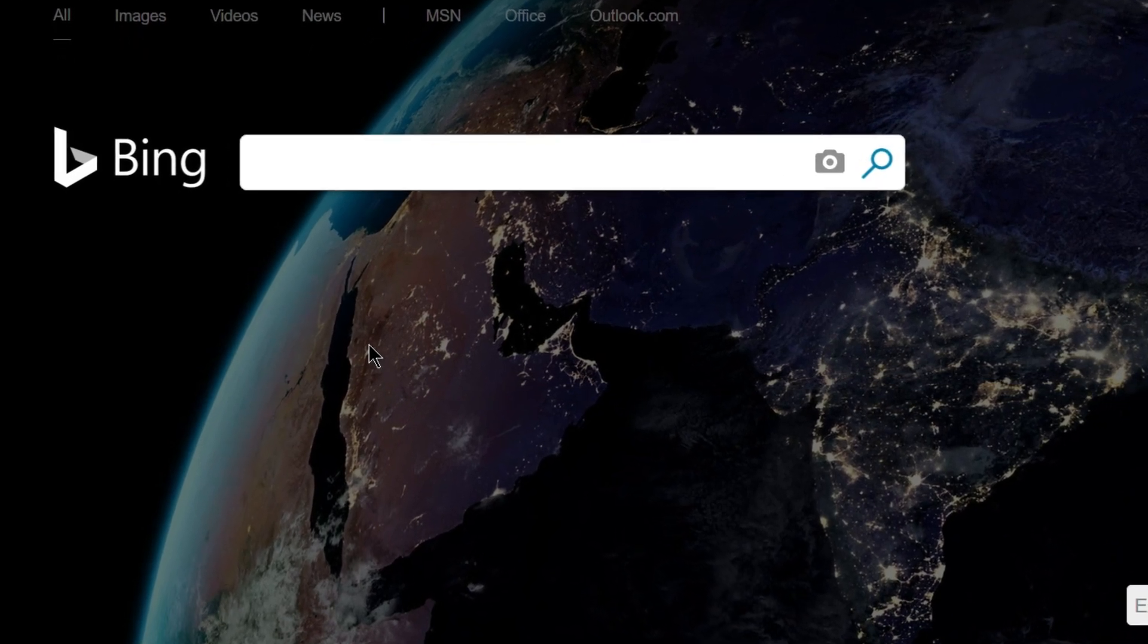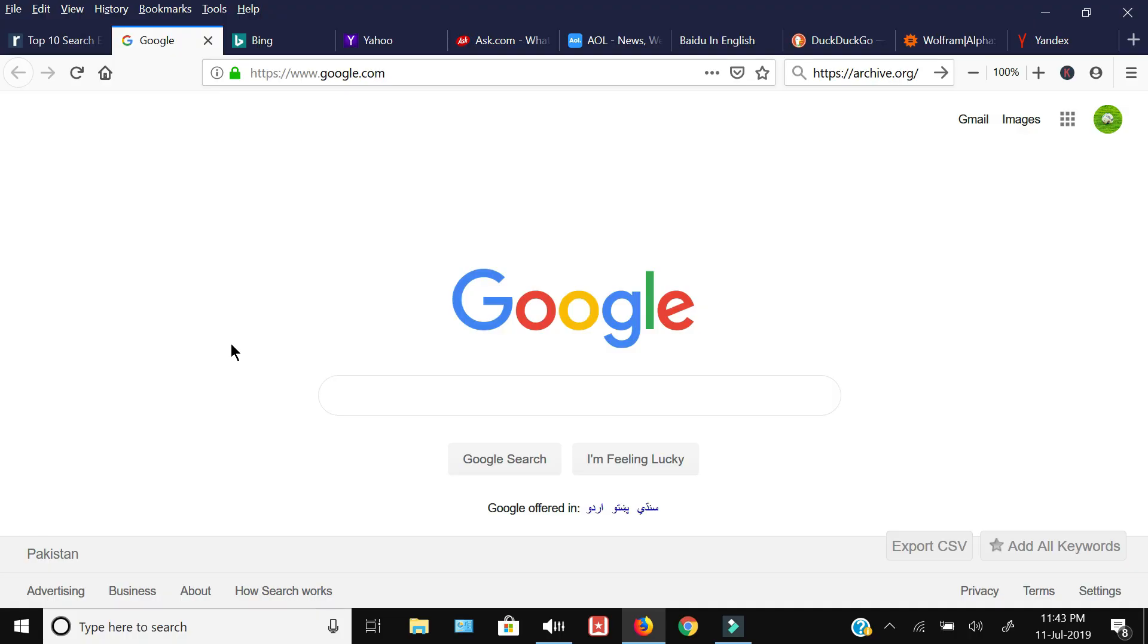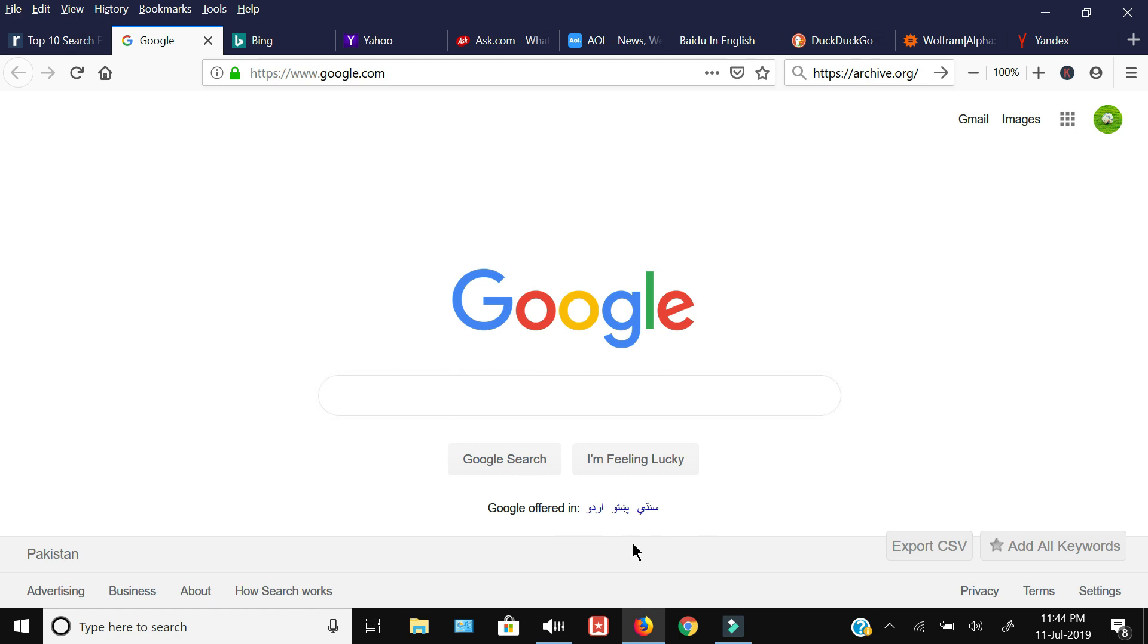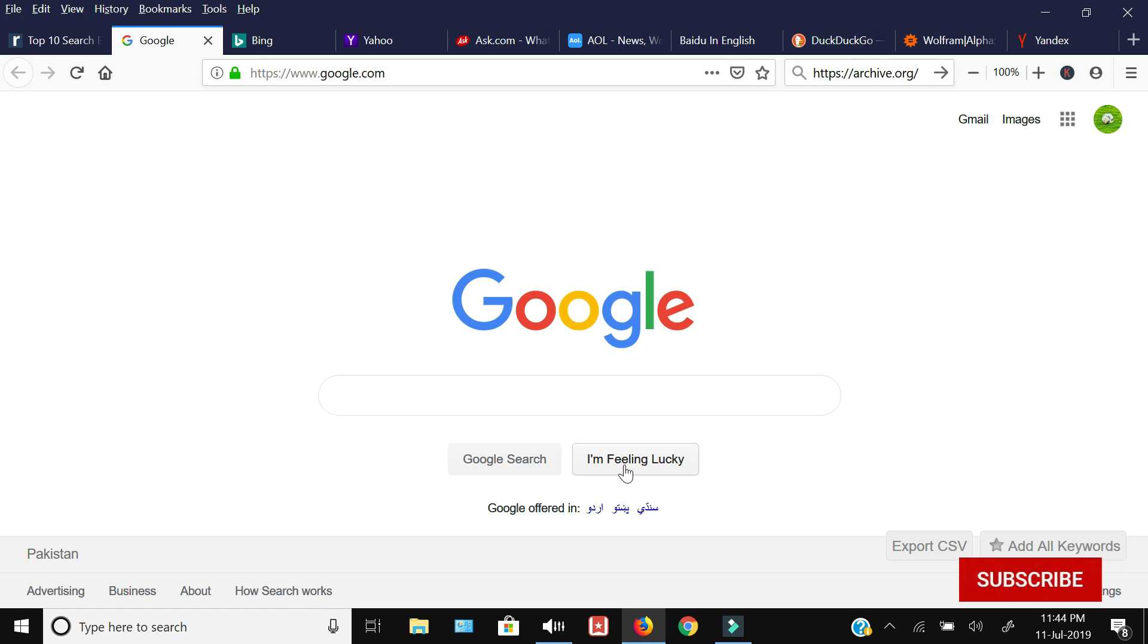At number one, there is no surprise—it is the Google search engine. It holds the maximum search queries across the internet. It is provided by Google, and the interface is generally clean. The only thing you see on the main screen is the language options, the search query window, and I'm Feeling Lucky button. They do not put any advertisement on their home screen.